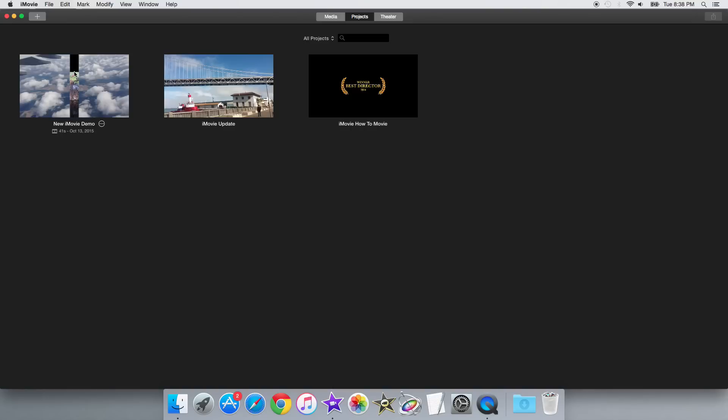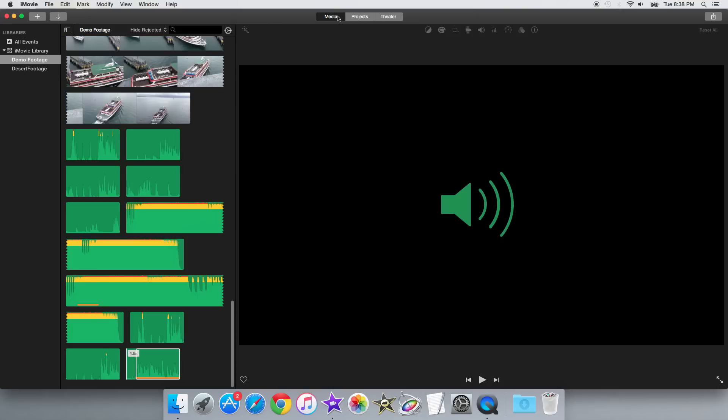So when you first open iMovie, there's now a separate projects and media tab, where you can view your media without editing it at all.